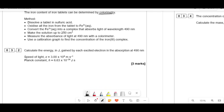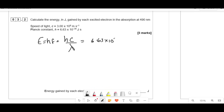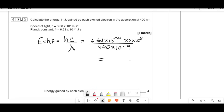The iron content of iron tablets can be determined by colorimetry: dissolve the tablet in sulfuric acid, oxidise all iron to Fe3+, convert Fe3+ into a complex that absorbs light, make up to 250 cm³, and measure absorbance at 490 nm. Calculate the energy in joules gained by each excited electron: E = hc/λ = (6.63 × 10⁻³⁴ × 3 × 10⁸) / (490 × 10⁻⁹) = 4.06 × 10⁻¹⁹ J.